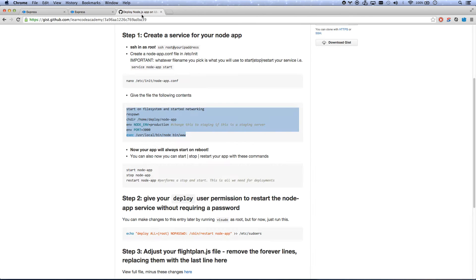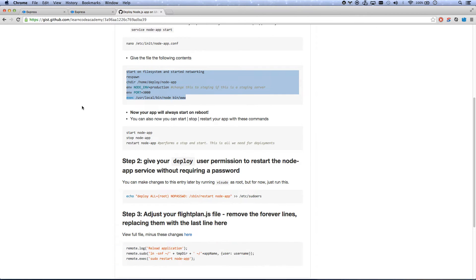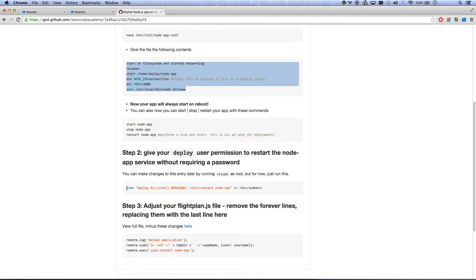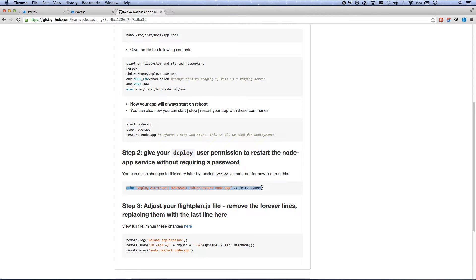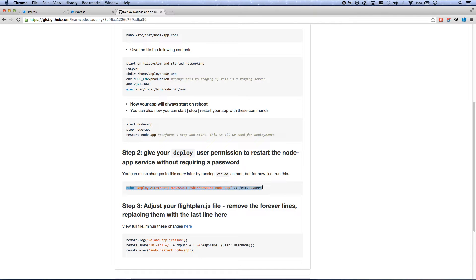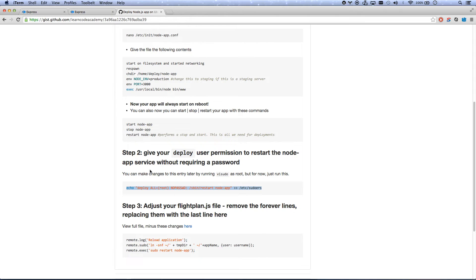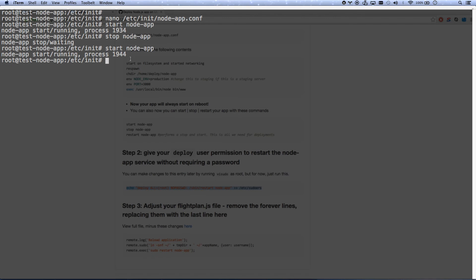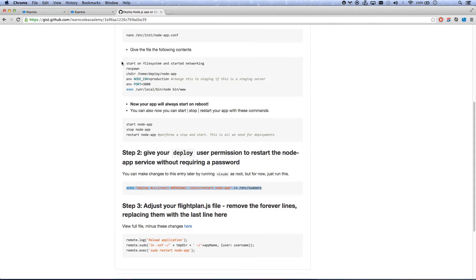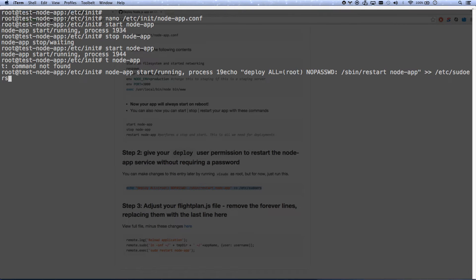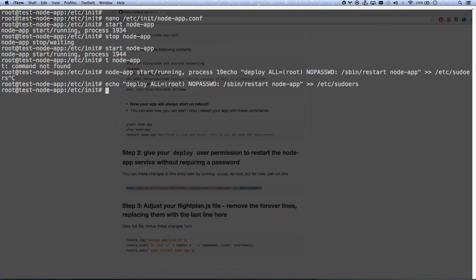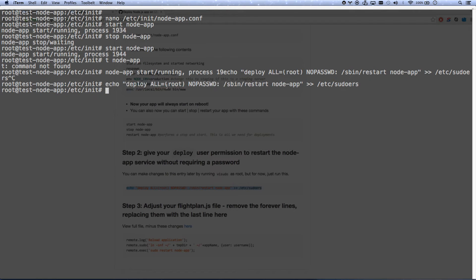My next step is going to be give my deploy user the password or the ability to run that command. That's really a root level command controlling services. And so since my deploy user is a part of the sudo group, I can run sudo restart node app. But it's going to ask for a password. And I don't want to do that because I want this to be automated. So I'm going to copy this command and I'm going to paste this command in. So now I have added that command in. I've added that ability in.